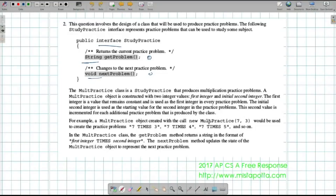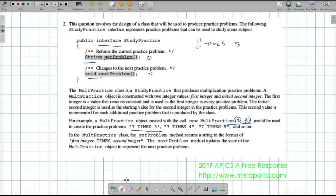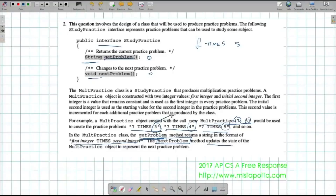When I create an object MultiPractice(7, 3), this 7 and this 3 are important to keep track of. I'll have a first number and a second number, so whenever I call getProblem it says the first number times the second number. Notice it's 7 times 3, 7 times 4, 7 times 5. The nextProblem method updates the state — the 3 becomes a 4, the 4 becomes a 5. So the second number is being incremented.